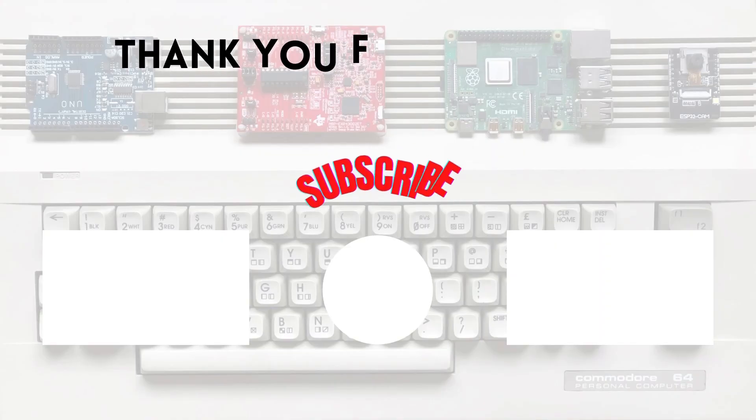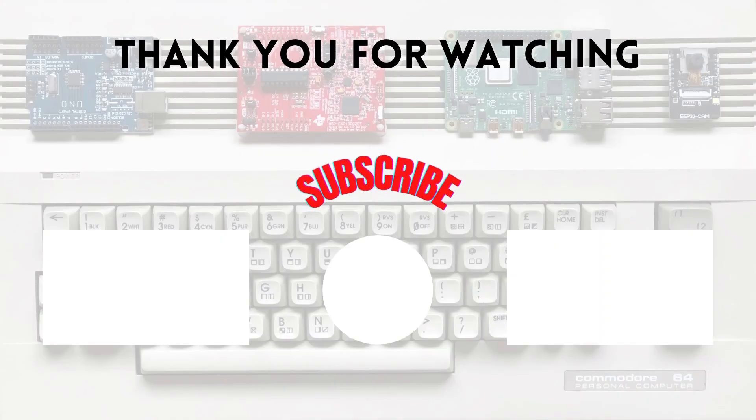This was the end of the video. I hope it's been useful for you. If you have any questions or comments, please write them in the comment section. Thank you for watching and see you in another video.